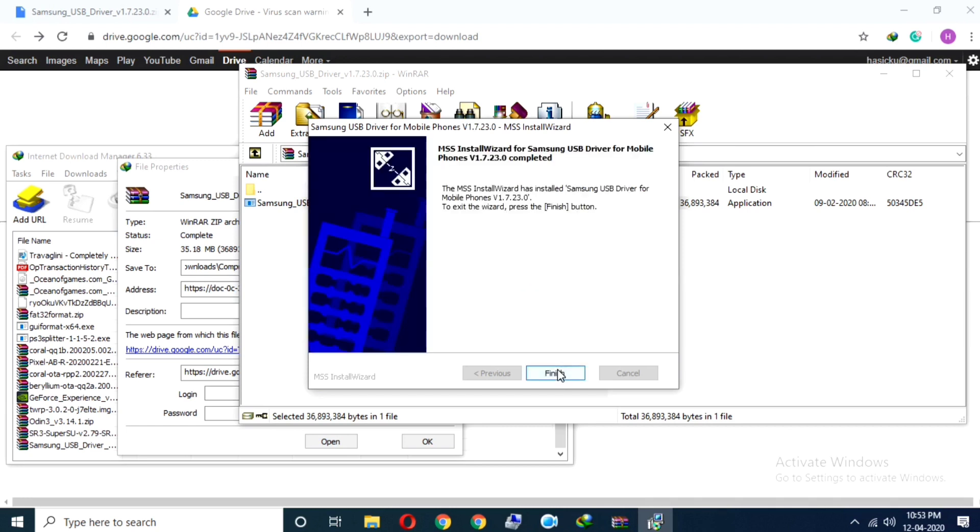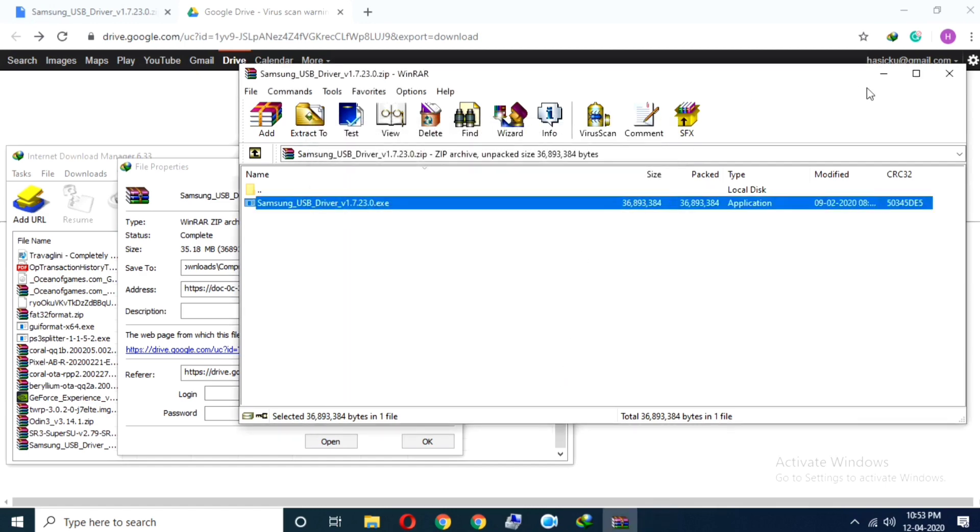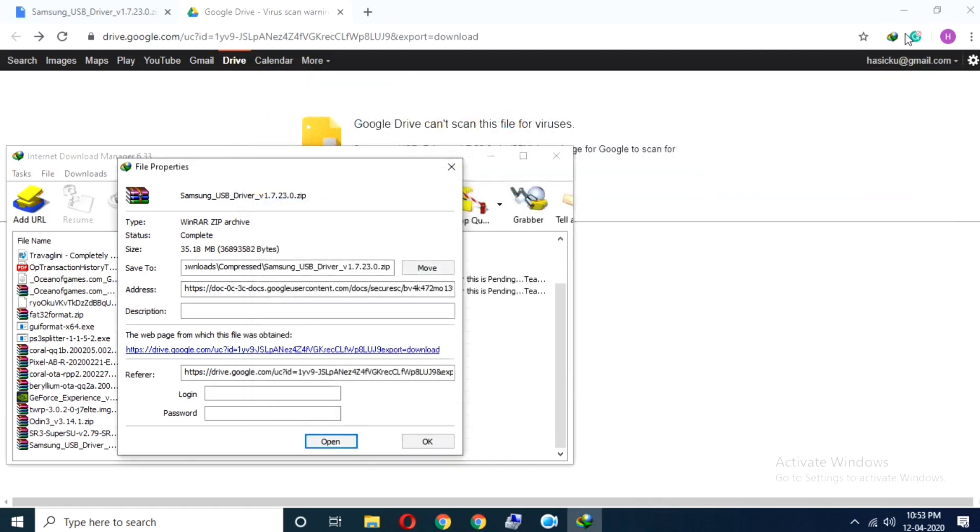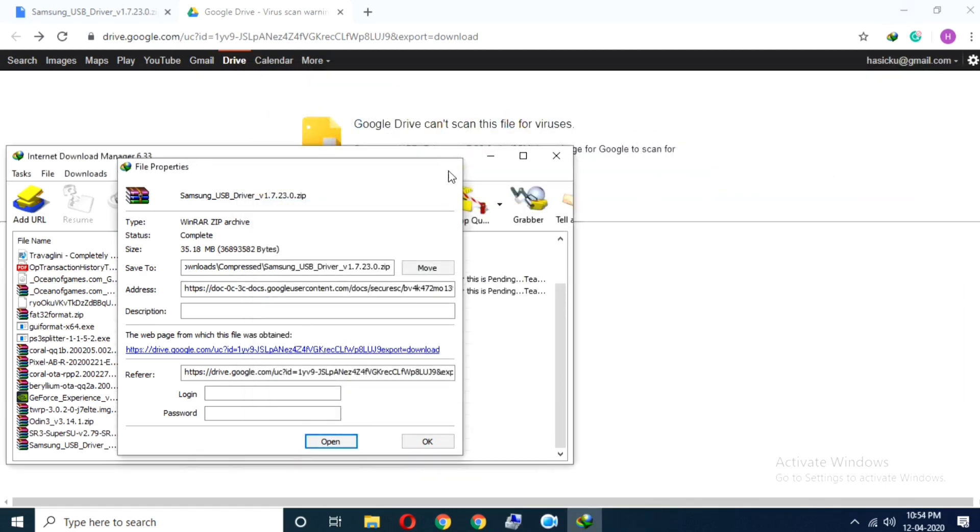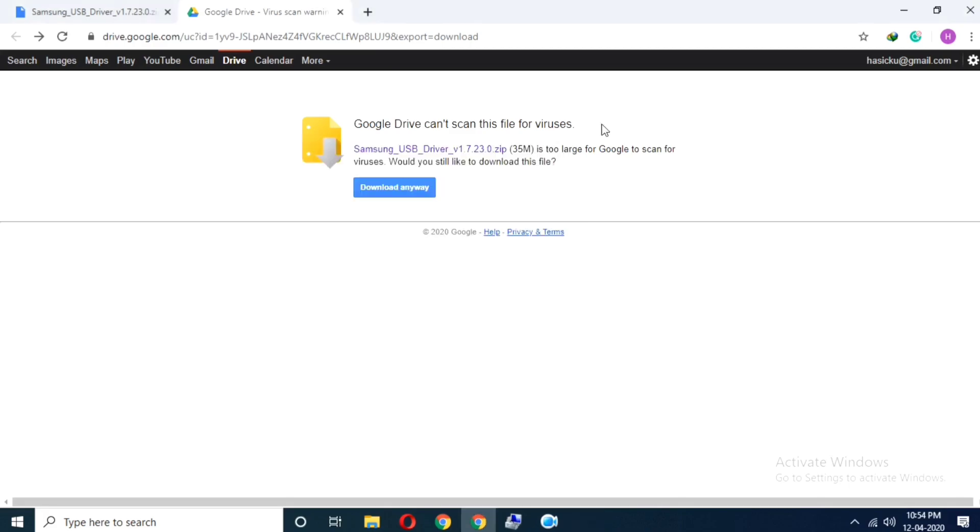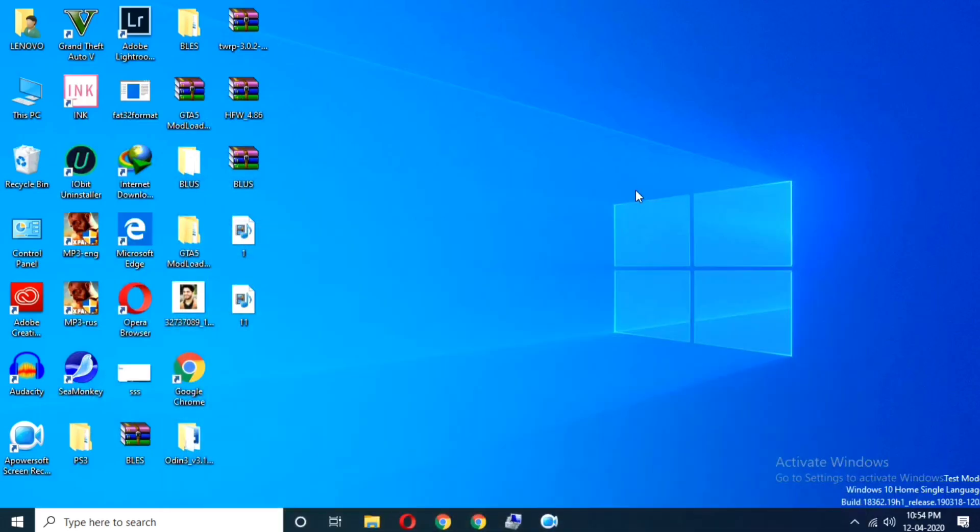Now click on finish. Okay, now the installation of Samsung USB drivers has completed successfully.